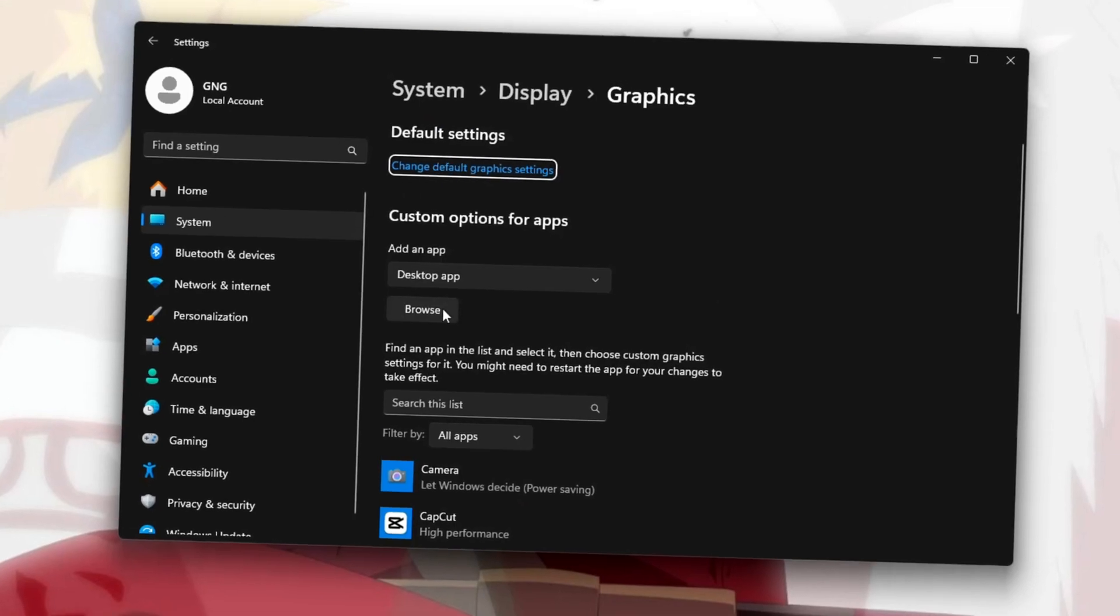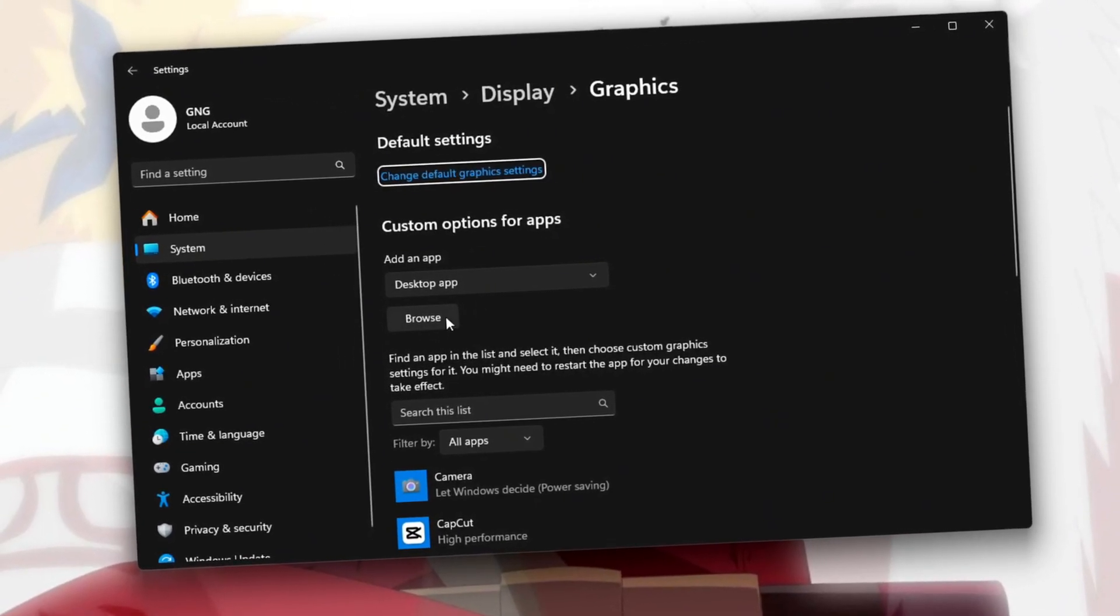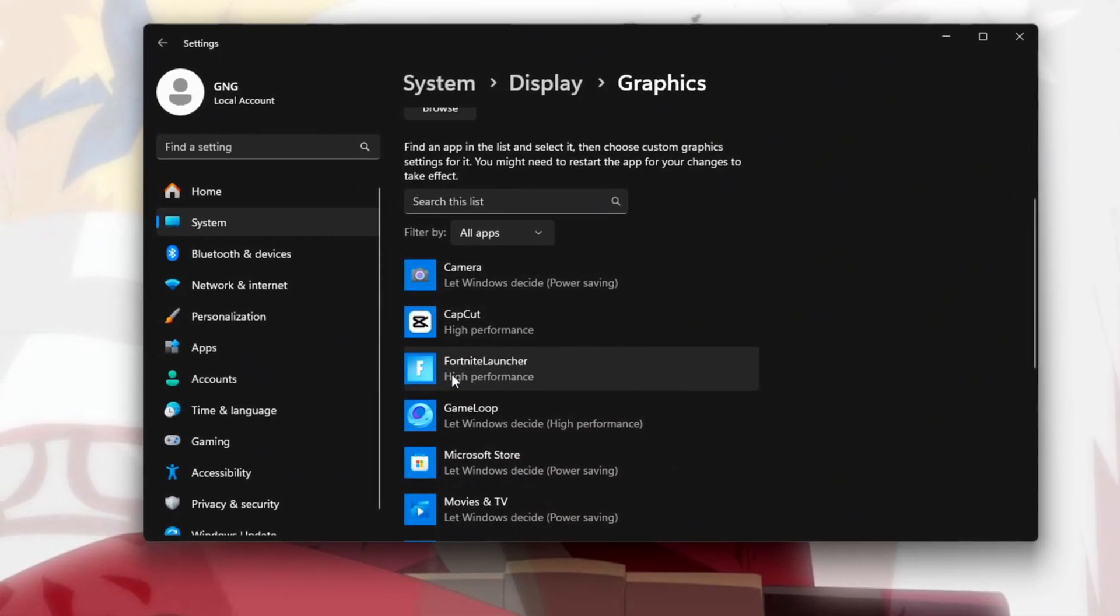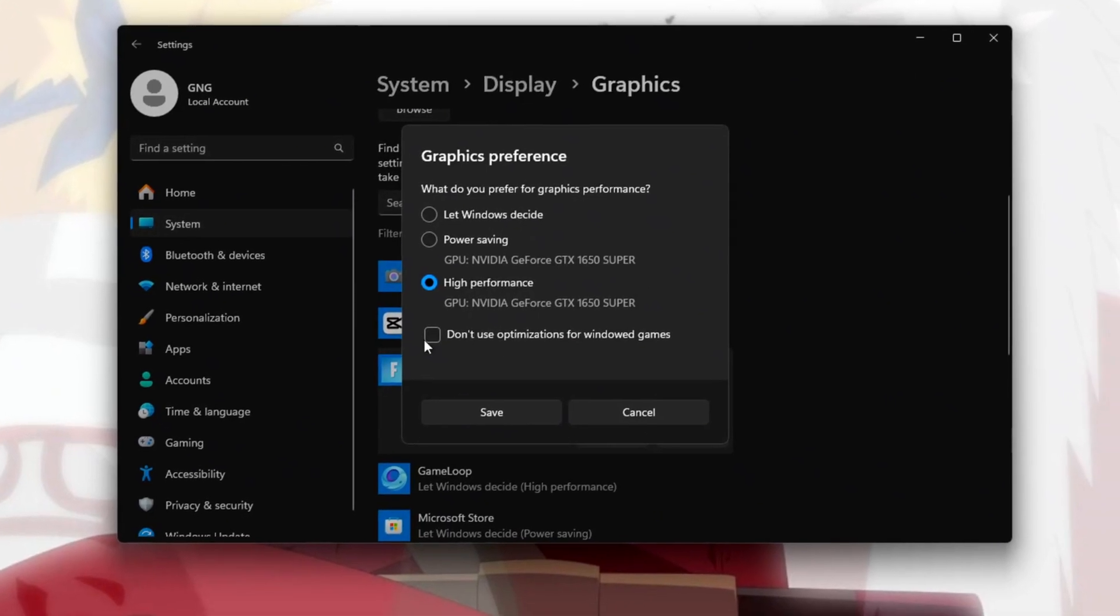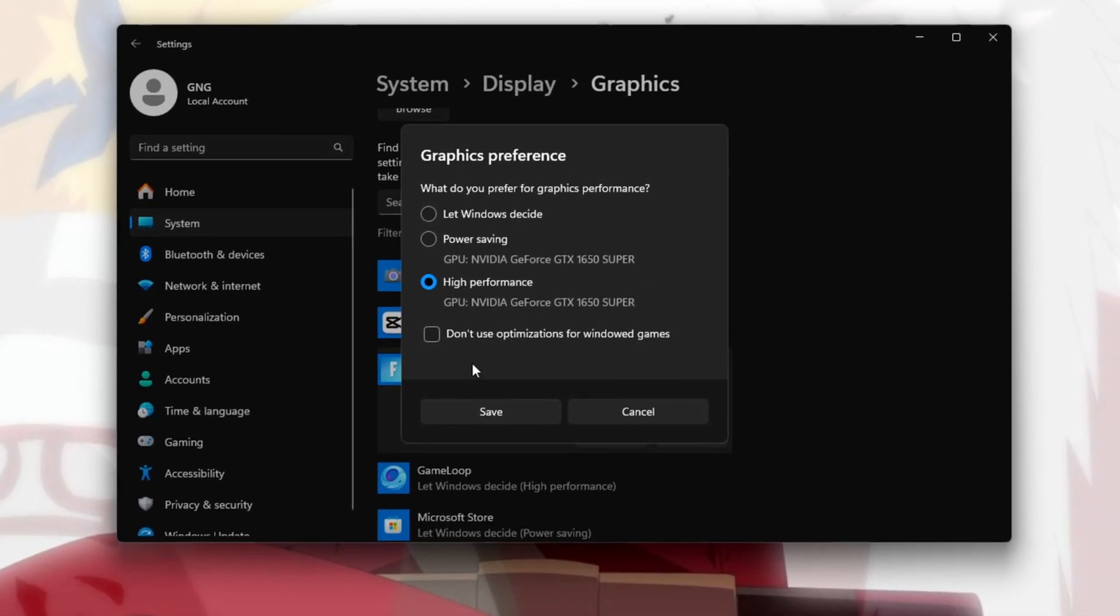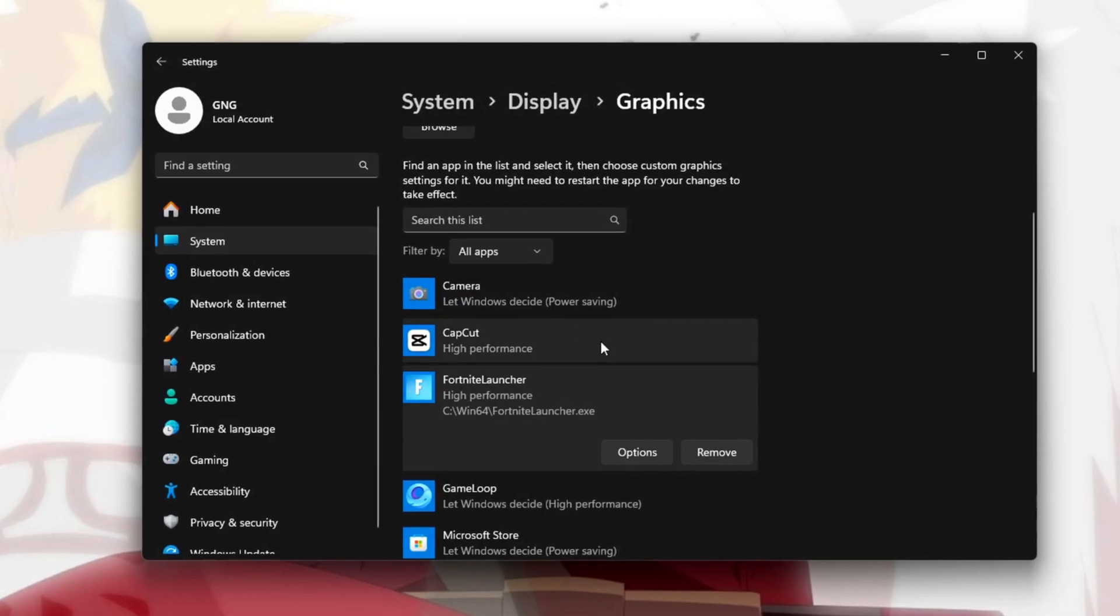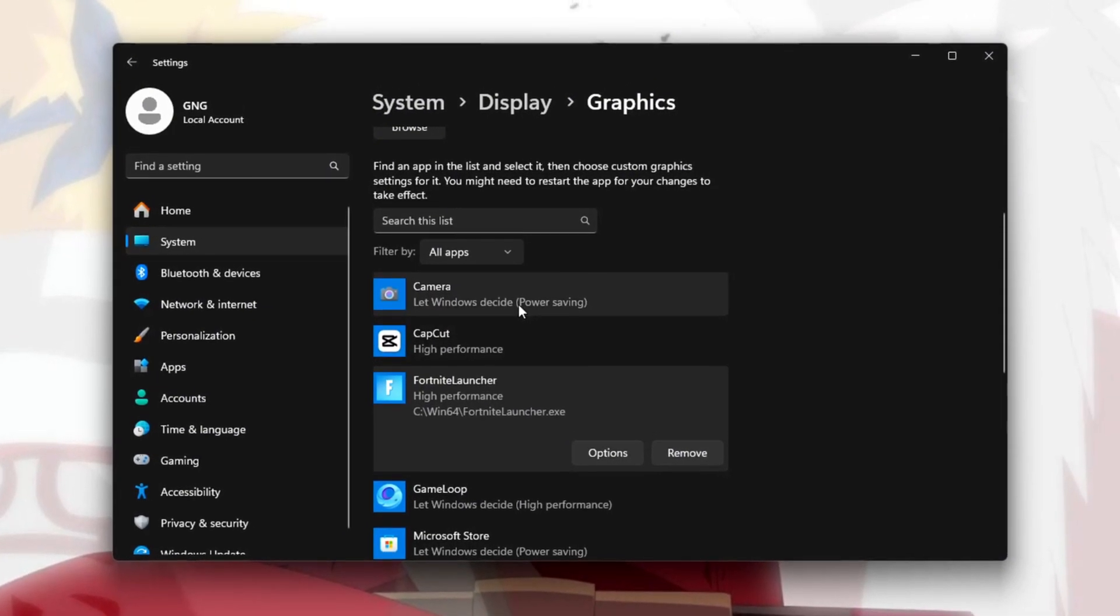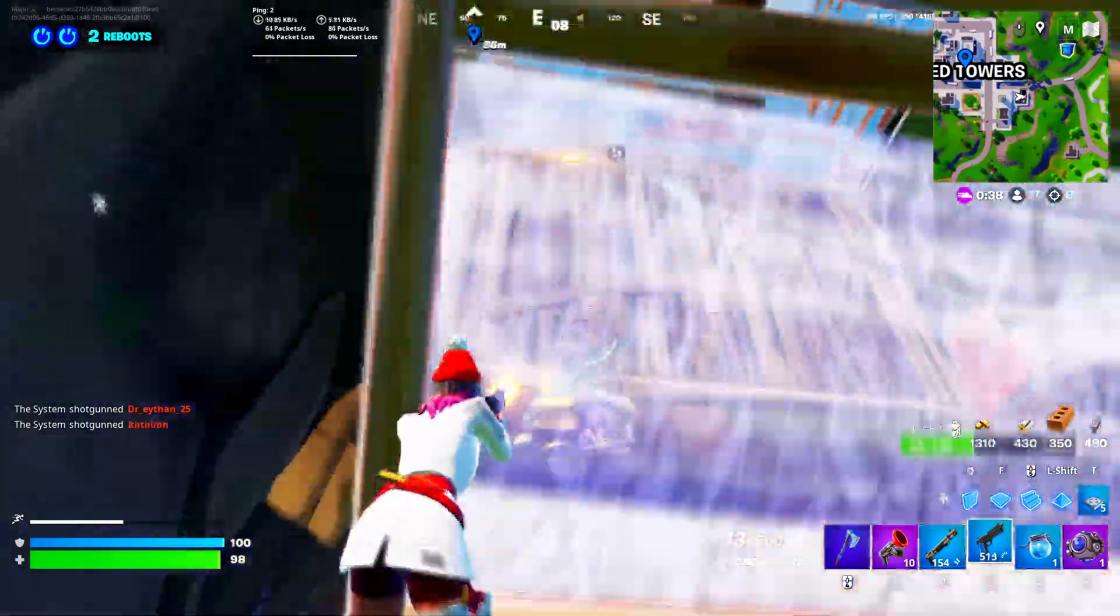Click on Browse, find the Fortnite file, select it, and click Add. After that, choose Fortnite from the list and set it to High Performance. This will make sure your GPU, CPU, and RAM work together to give the best performance for Fortnite.